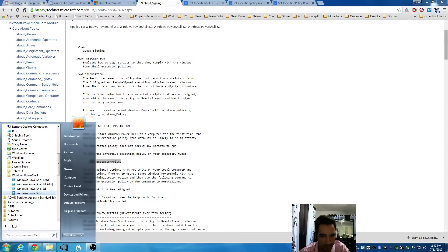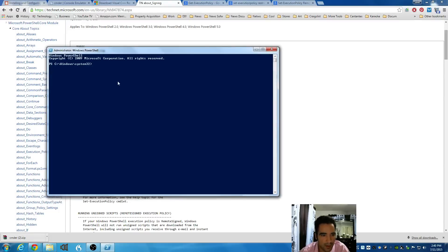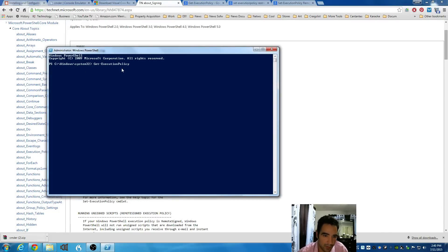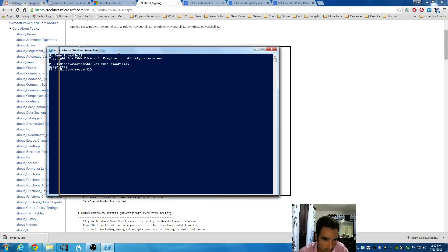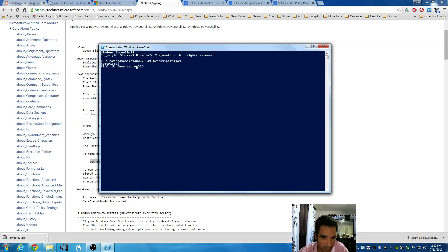So, right-click, run as administrator, click Yes. And I'm going to paste that command that I copied from that website. And it's going to tell me that I'm restricted on the policies and signature.